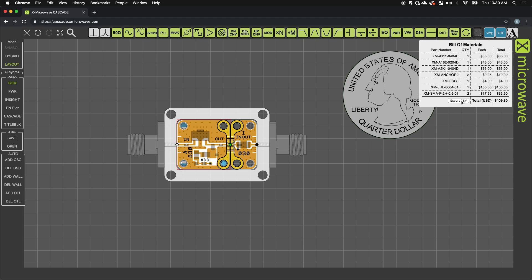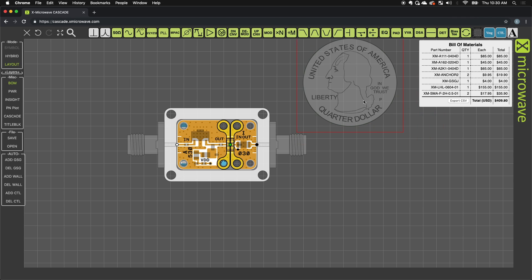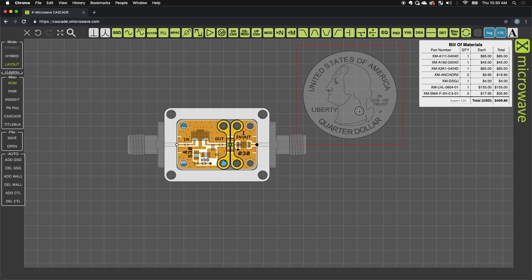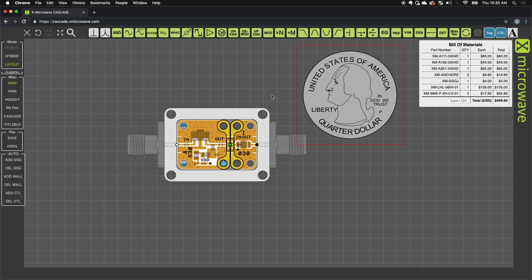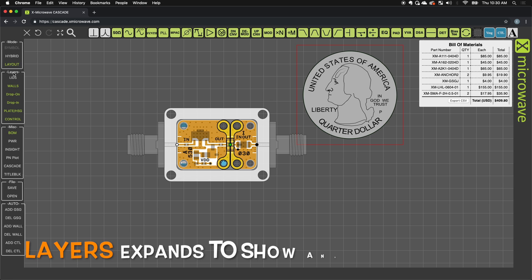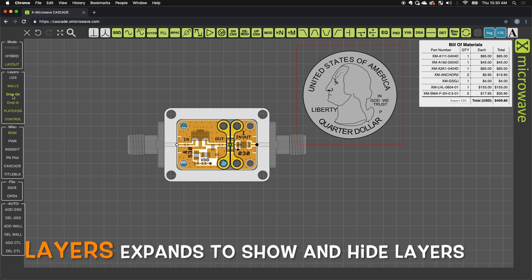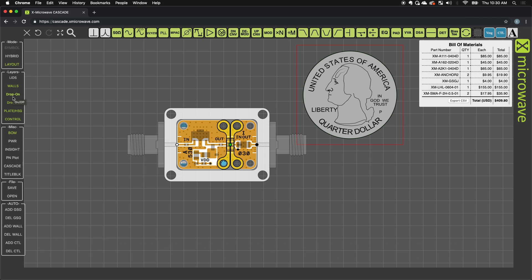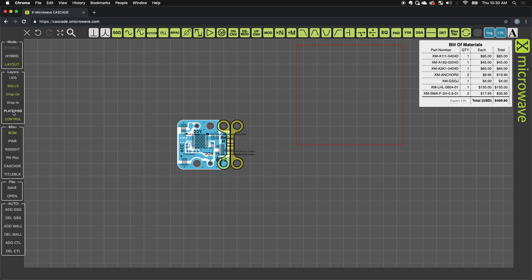But again you can export this as a CSV file and email it to us and we can provide dimensional drawings for these housings and this is a production ready assembly as it's configured here which is pretty awesome. I can also turn off my housing, my drop-ins, I can turn off the plates, I can turn off the drop-ons and I can just look at the control board.